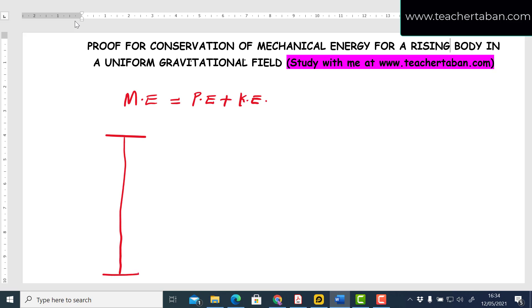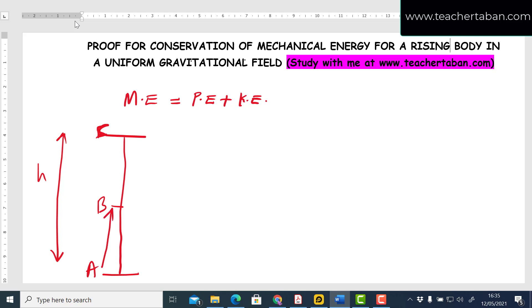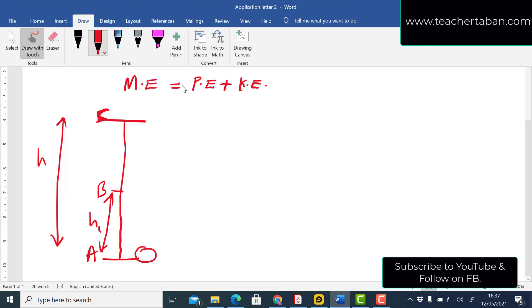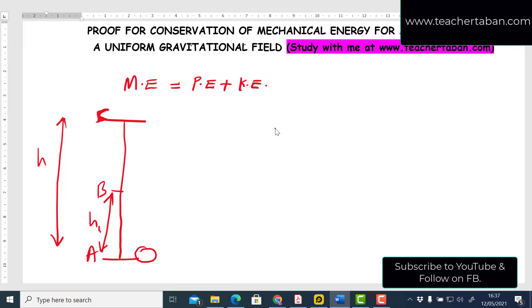Consider three points A, B, and C, with B in the middle. The distance between A and C is height h, and the distance between A and B is height h1. The body starts at position A and has been given an initial velocity u upwards.